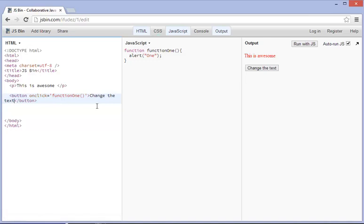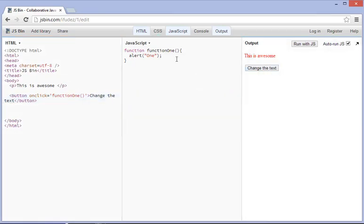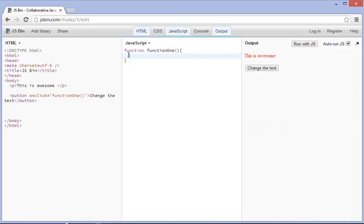Alright, so now if we click on this again, it just still says one because that's what's in the JavaScript file. Now if we go ahead and we're going to go and delete that.